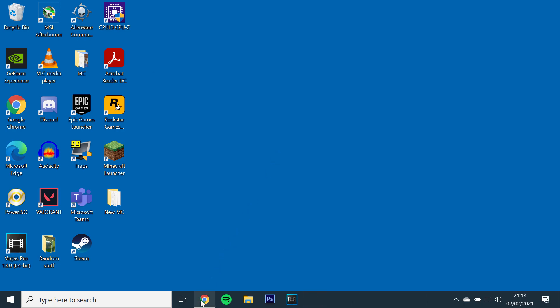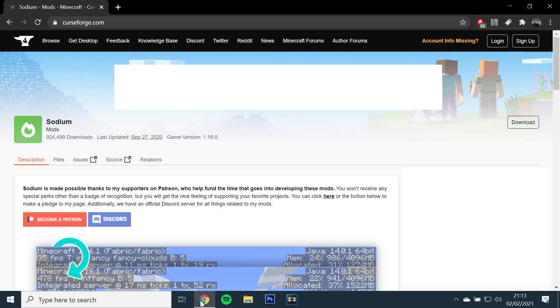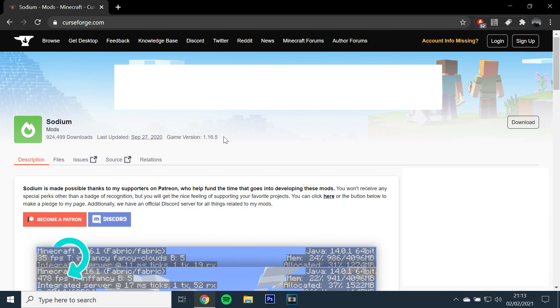Next, you'll need to download Sodium. I have also left a link in the description. Open the link and the page should display the latest version. Click download on the top right.